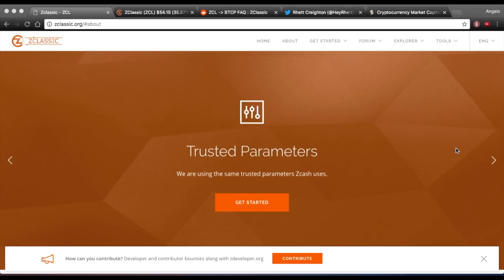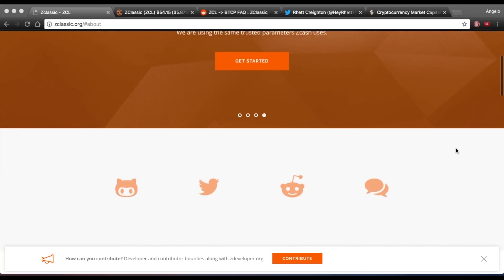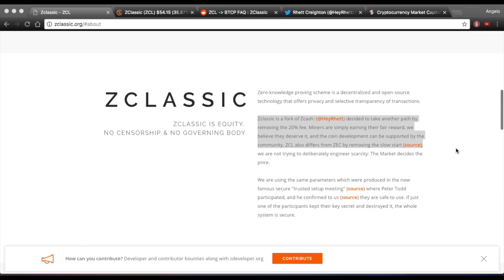Welcome everyone. Today we will be talking about ZClassic and its upcoming hard fork. ZClassic is a fork of the well-known crypto Zcash and the tech of ZClassic is pretty much identical to that of Zcash except that they removed the 20% reward to the founders and the slow start mining.